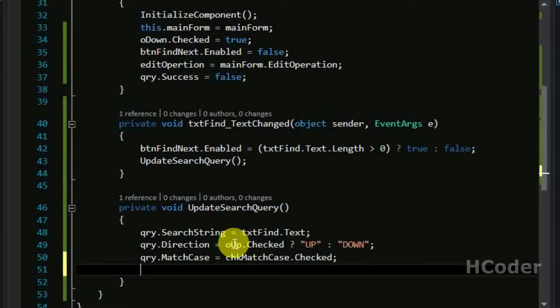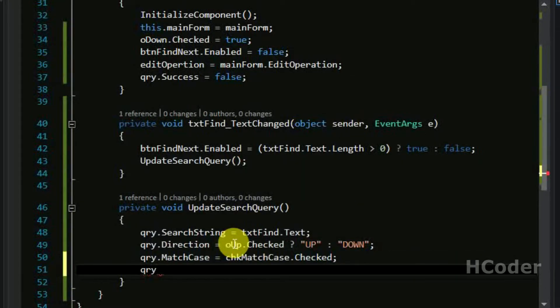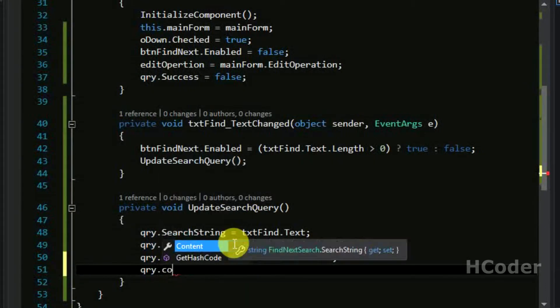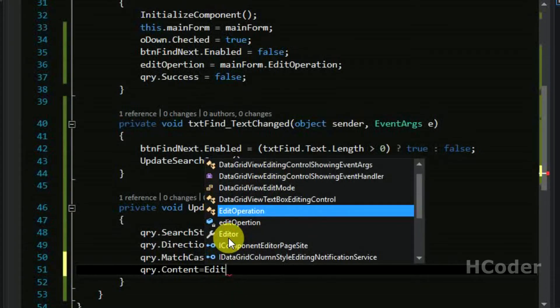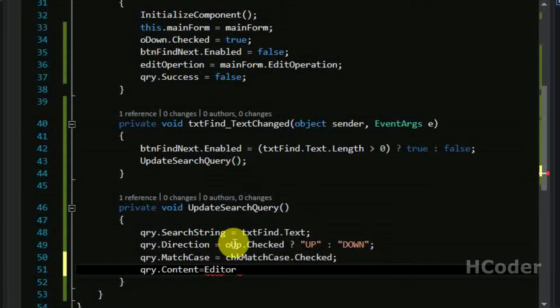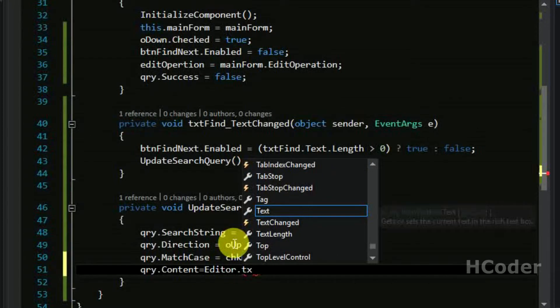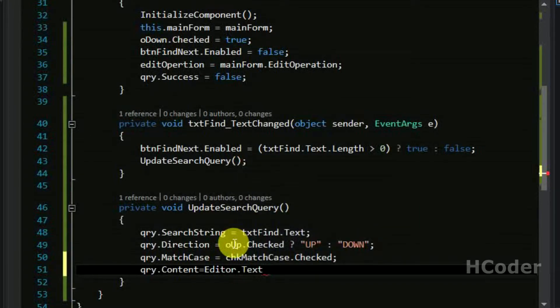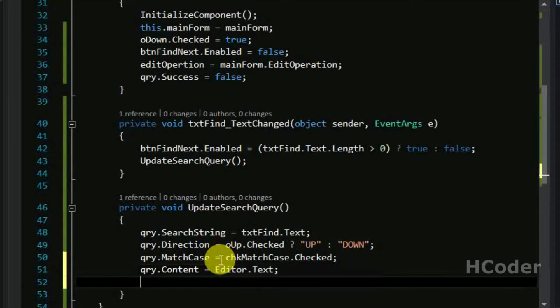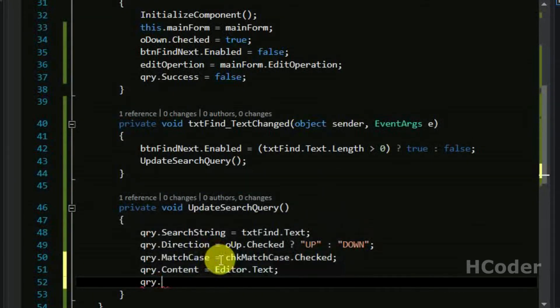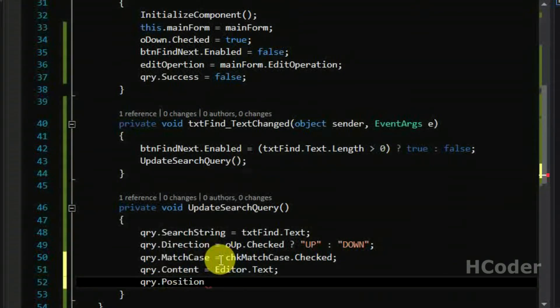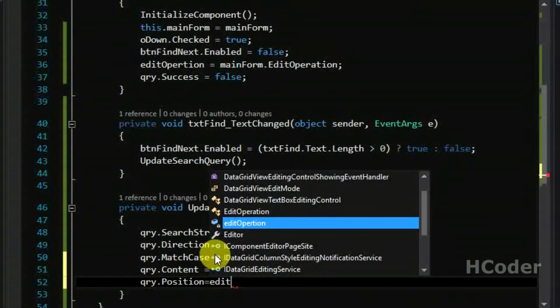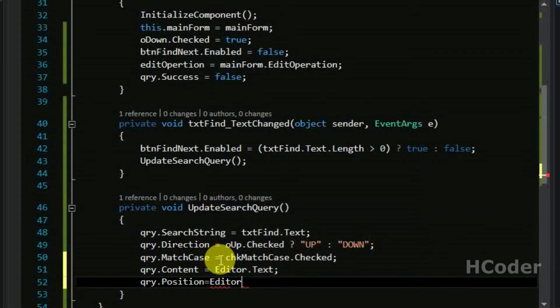And finally we need to give the content, content itself. So to give the content we have editor object, and basically that rich textbox of main form we have given a reference here so it should work here. So we have the whole content here. And finally the position, and it can be taken from the editor object itself. We need not worry about that. So editor.selectionstart.